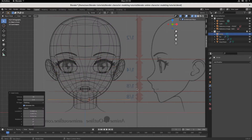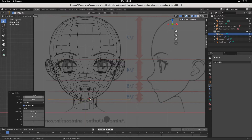This is going to be our eyeball. They come by default with 32 vertices — 32 individual vertices. We don't need that many, we just need 8. So we're going to come over here, hit 8, hit Enter.